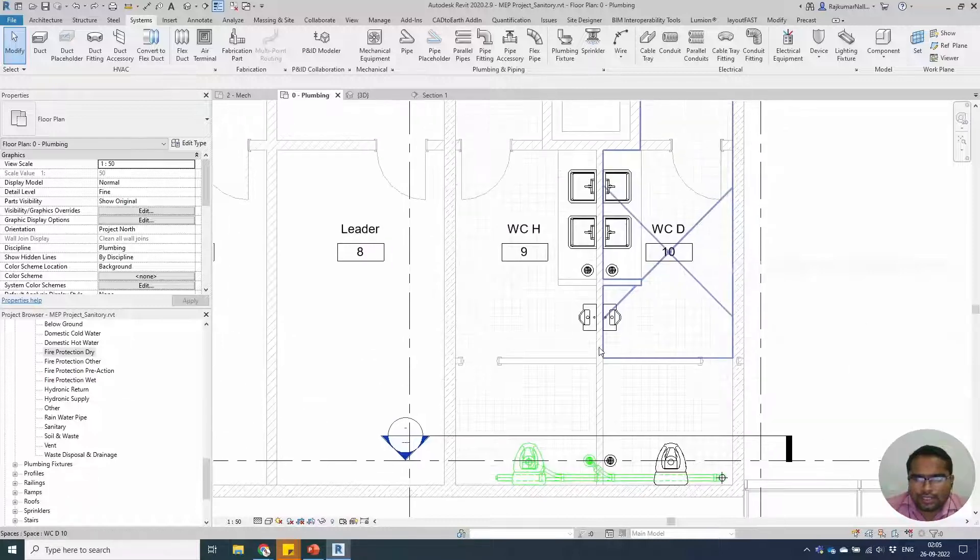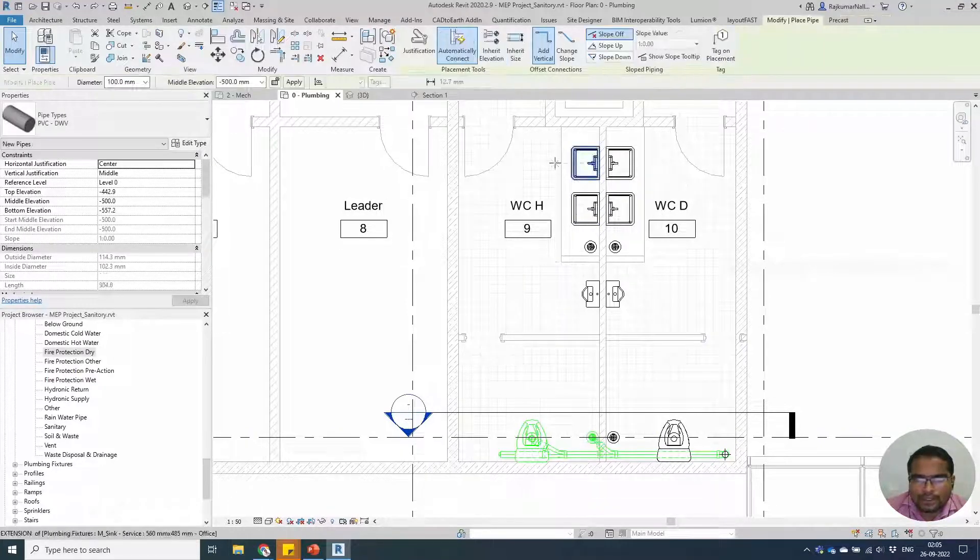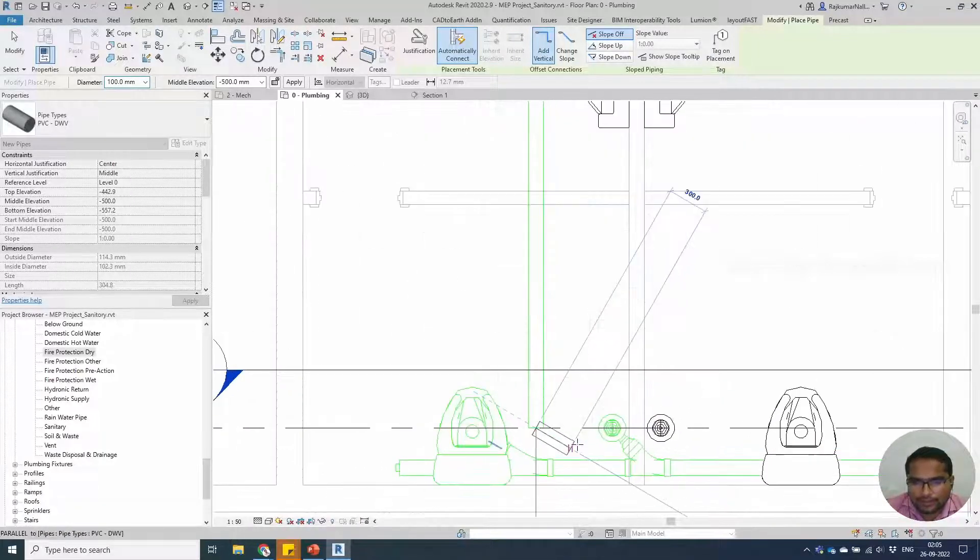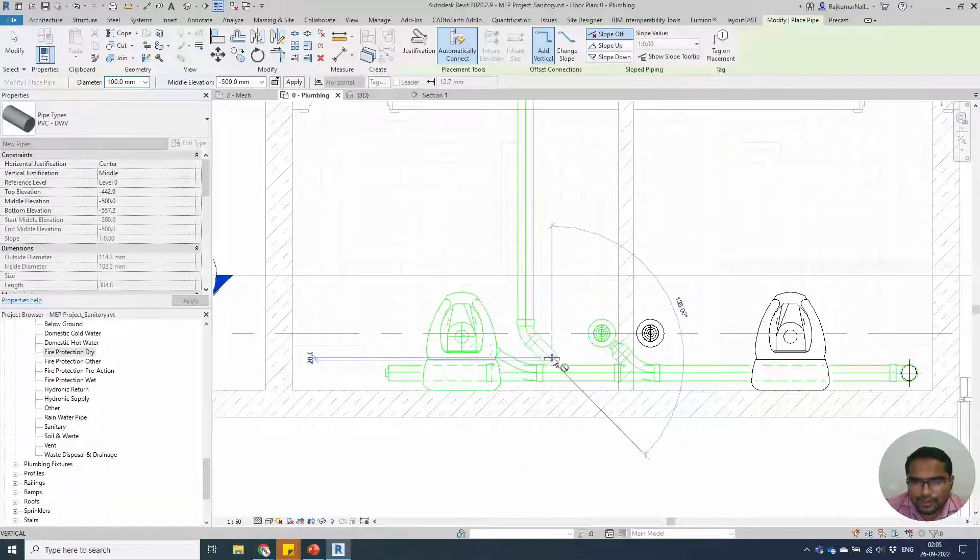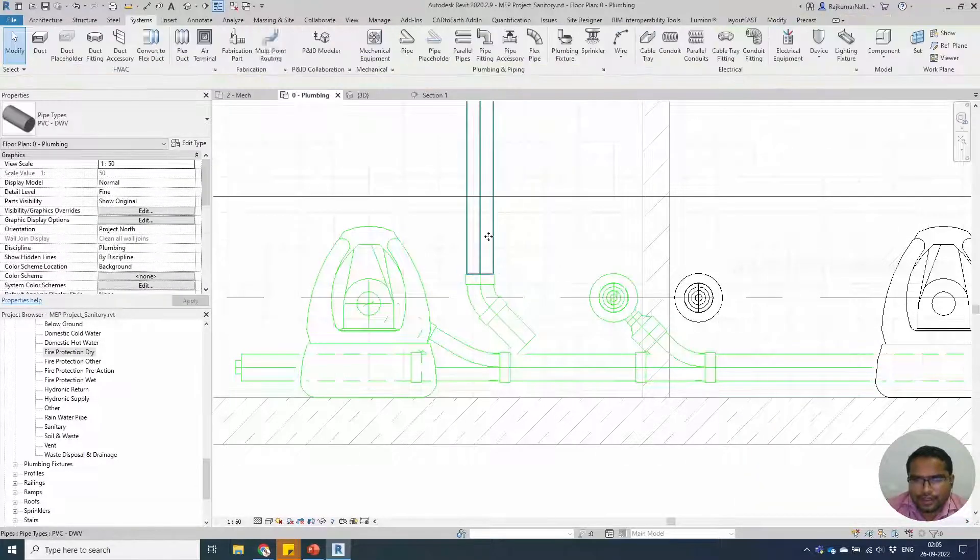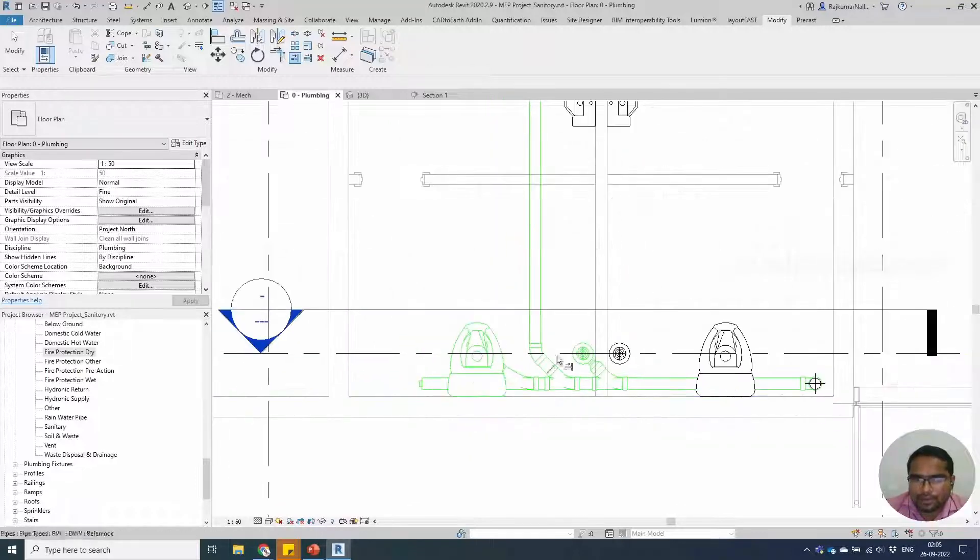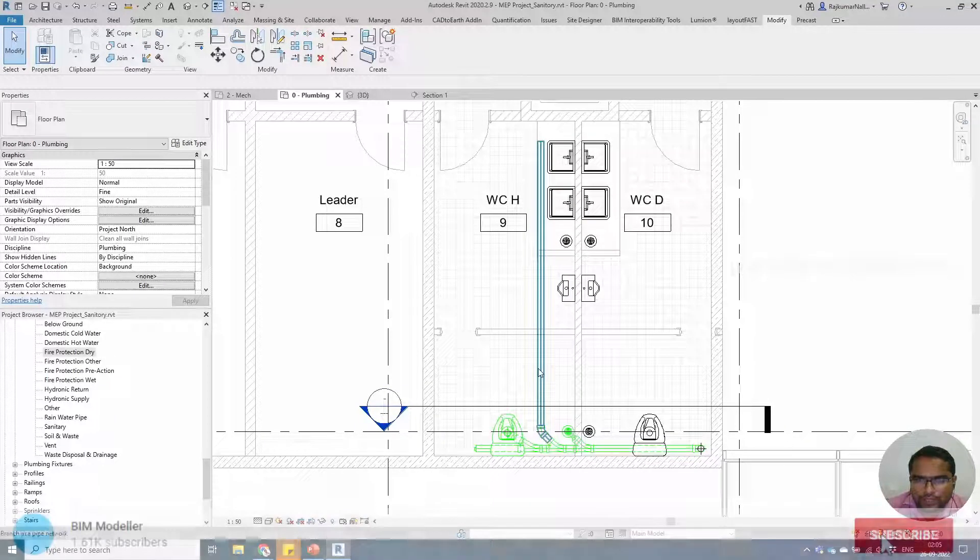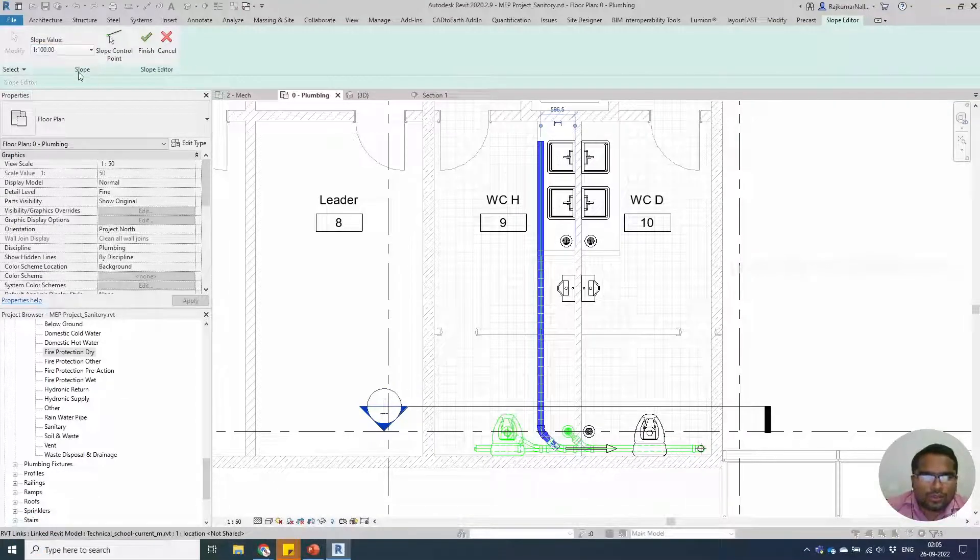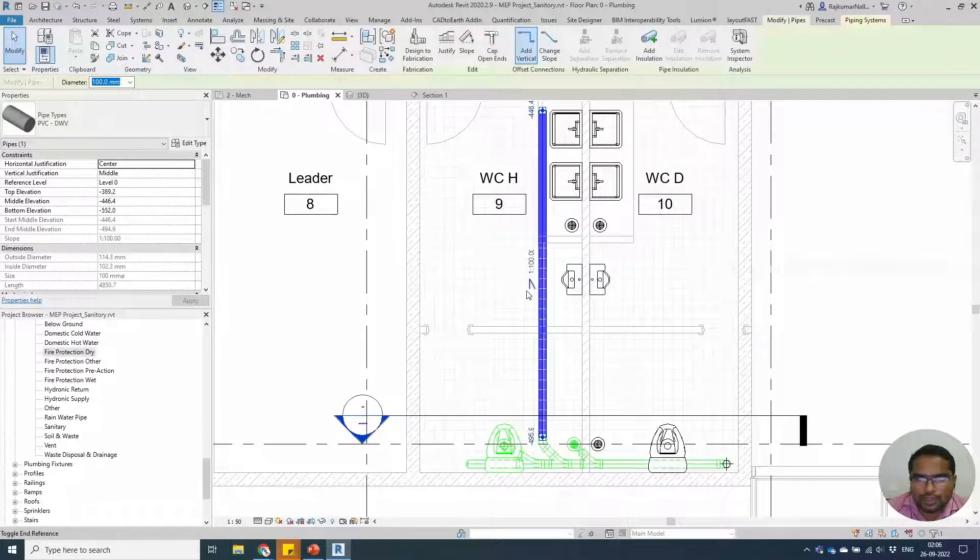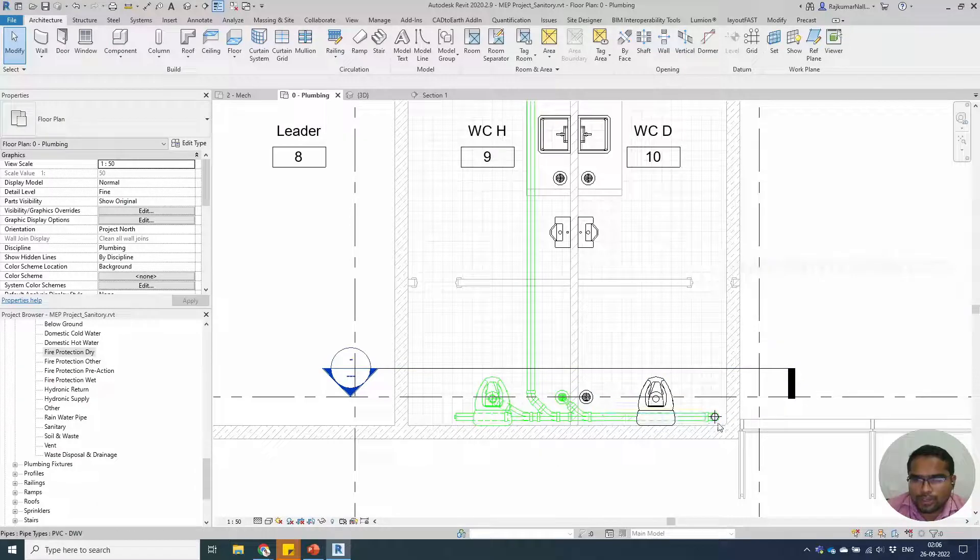Once you have done this connection, we will be able to go to the other side and create the pipe at minus 500 from this place to this end. Use the trim and extend command, connect the pipe. If you are trying to apply a slope value, you can apply a gravitational pipe slope 1 is to 100. If you select the pipe, you will see that the pipe is running at 1 is to 100 slope.